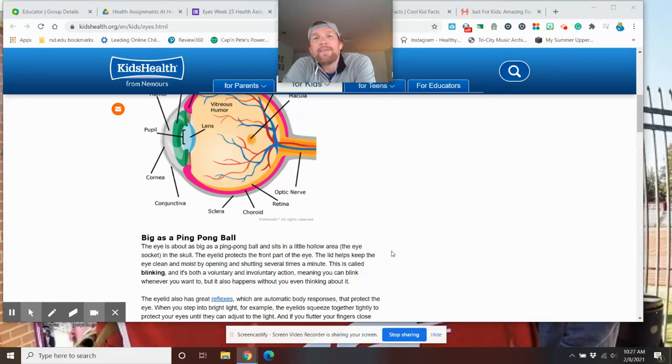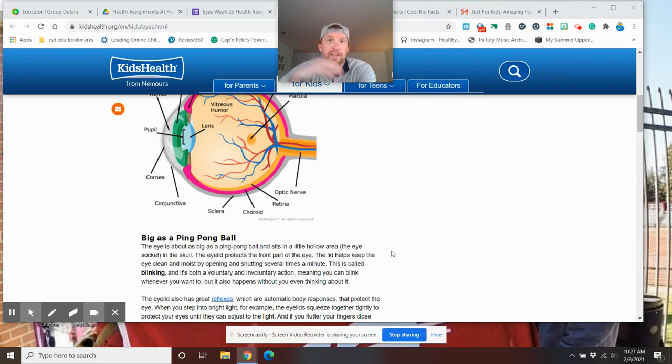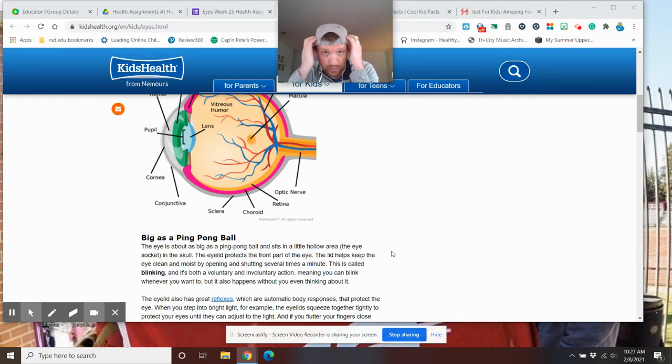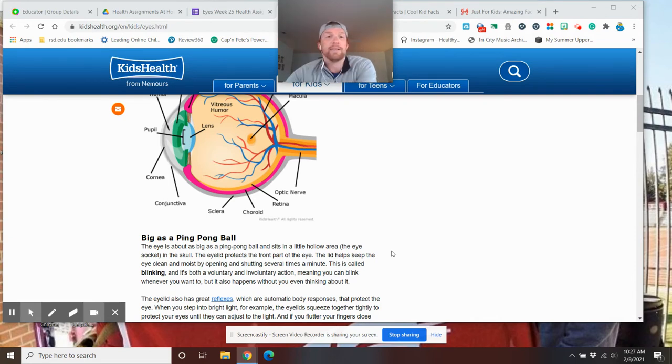Hello, week 25 at home. We are talking about our eyes today. Yes, our eyes. They're in our skull. As you know, you have a skull, your head, in the eye socket area right there. Those are your eyes.